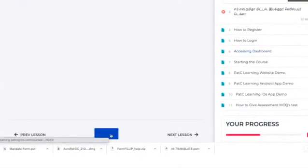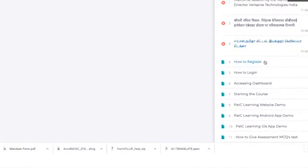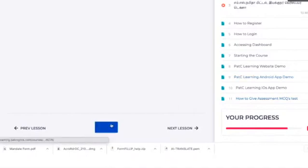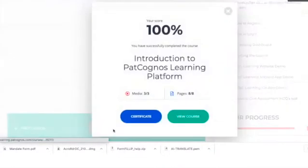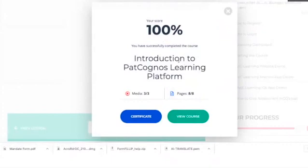I have now completed how to log in, accessing the dashboard, starting the course, the Pat Cognos Learning Website Demo, the Pat Cognos Learning Android app demo, and the Pat Cognos Learning iOS demo. I have completed all my lessons successfully. I have completed this prerequisite website course and can now move to the main course, which is the Intellectual Property Rights course for CBSE teachers.